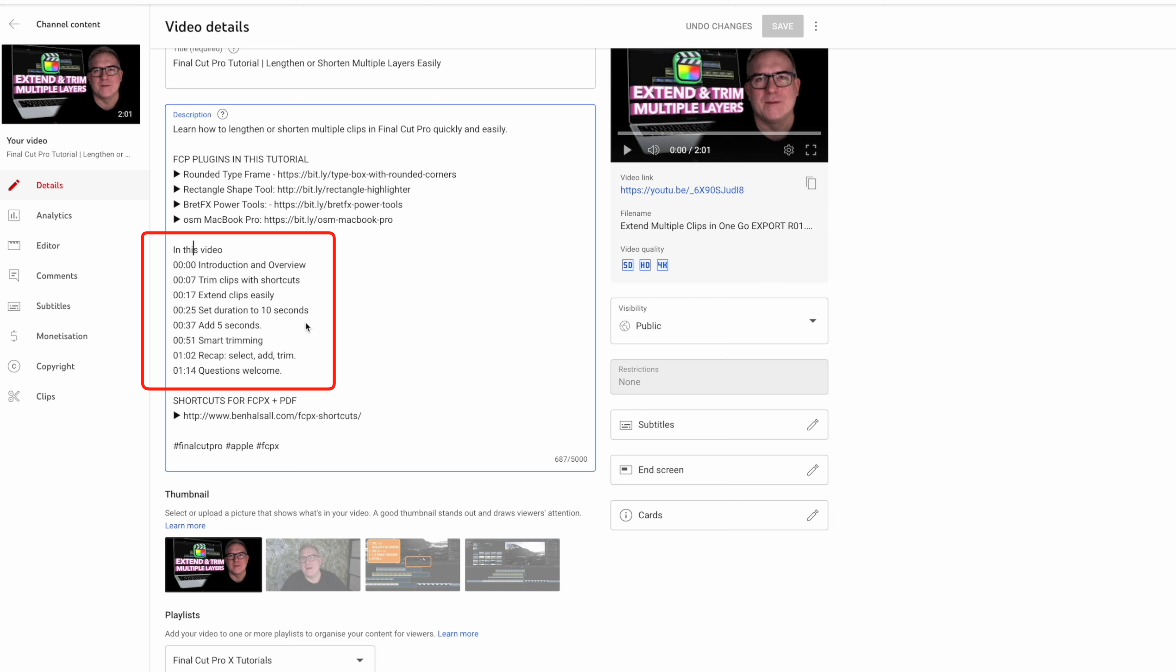This is created using ChatGPT. We're going to look at how we go to a video, extract the subtitles and transcription into a format that we can get into ChatGPT to create this content and also create things like blog posts for our website.